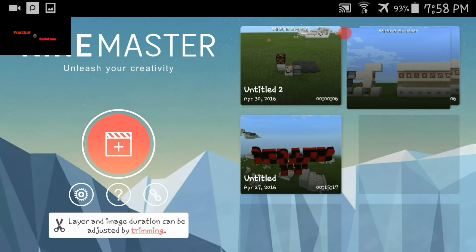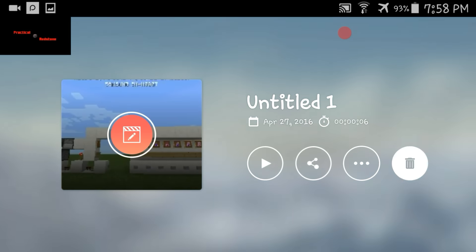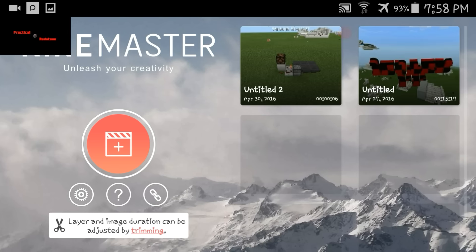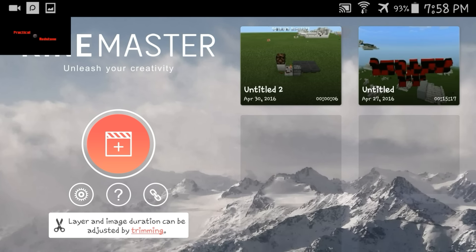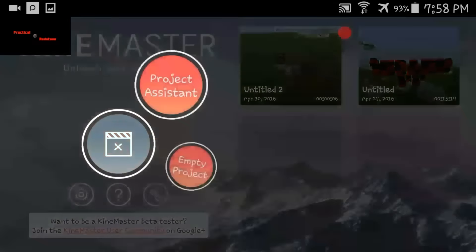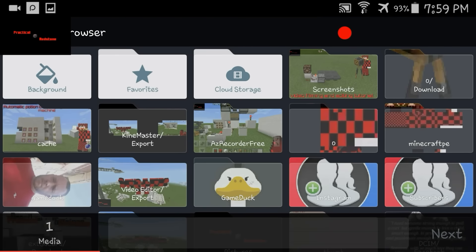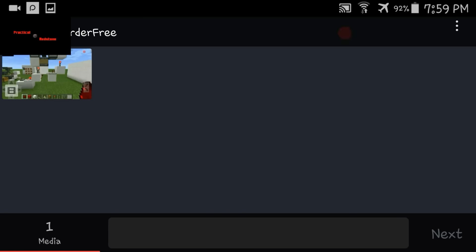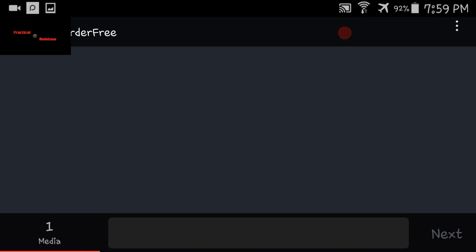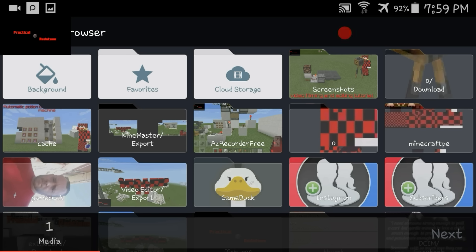Now we're going to get into the video part of it, which is pretty easy. The editing's not too bad. I'm going to delete that and start a new project. I don't worry about naming them, but if you guys keep them on your devices you can name them. We want AZ Recorder, not screenshots.